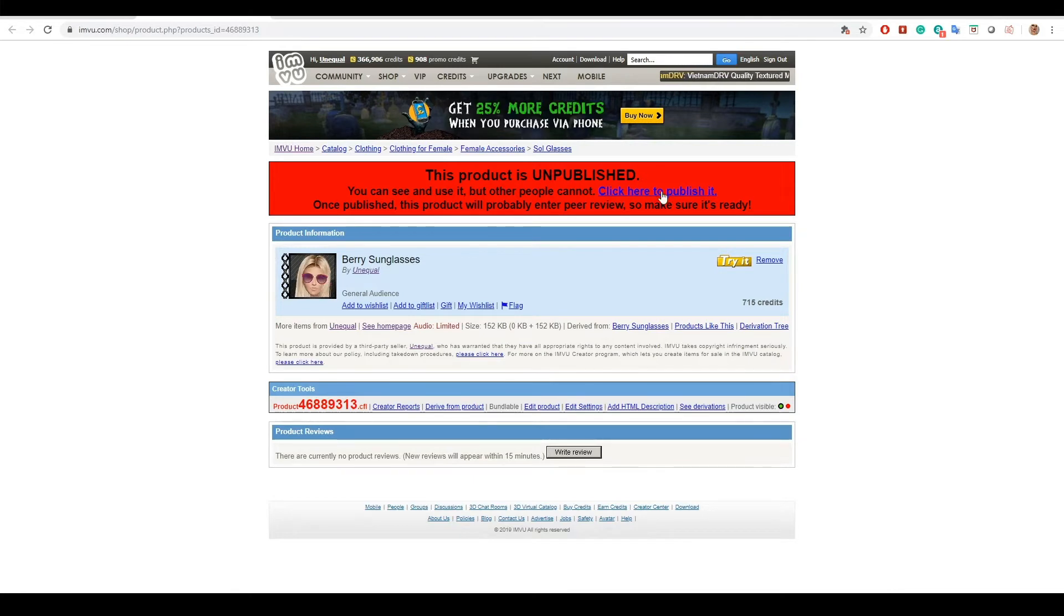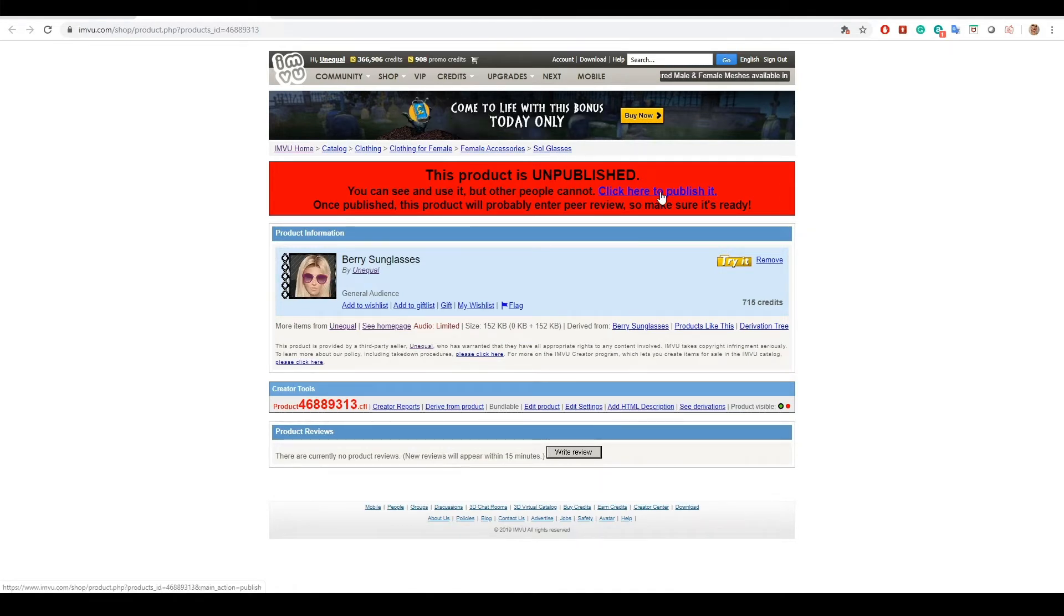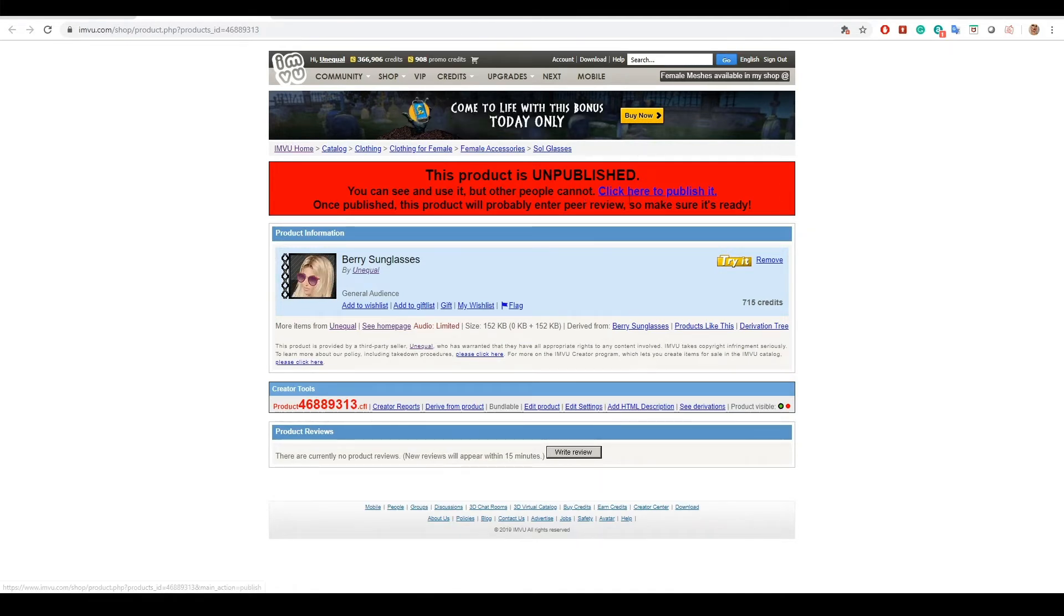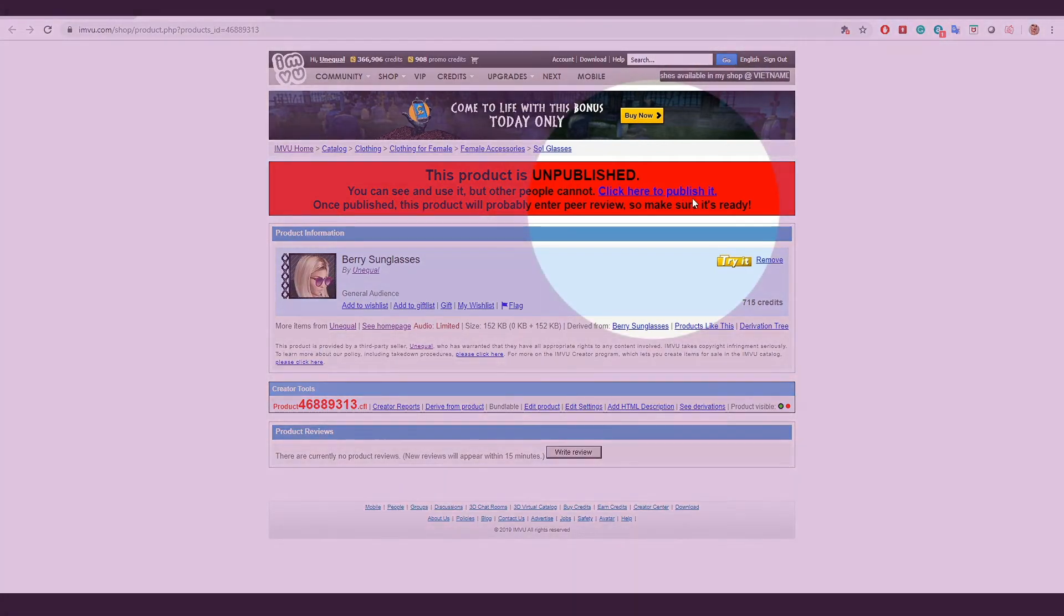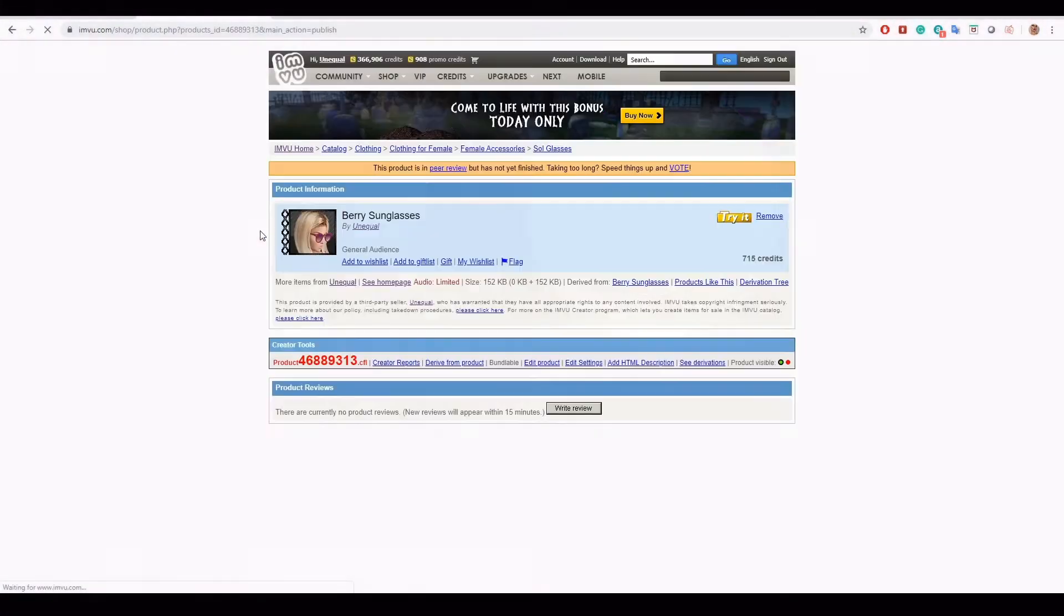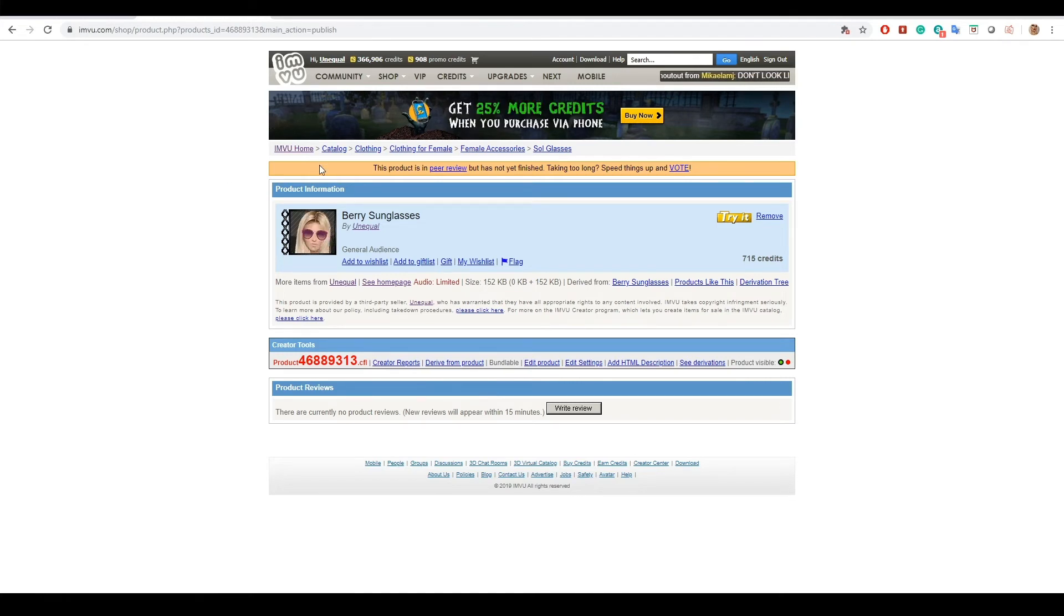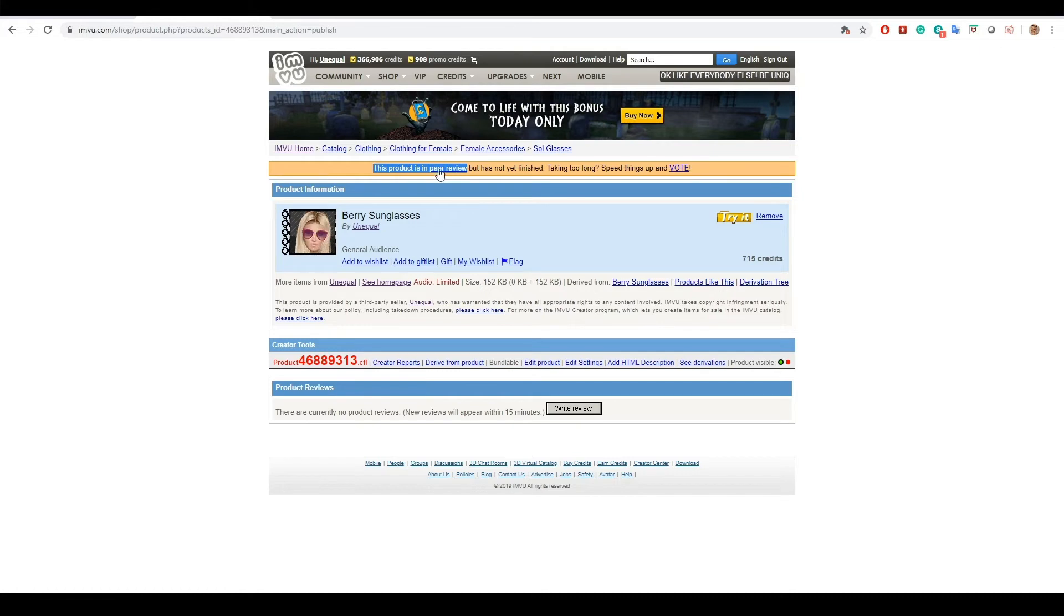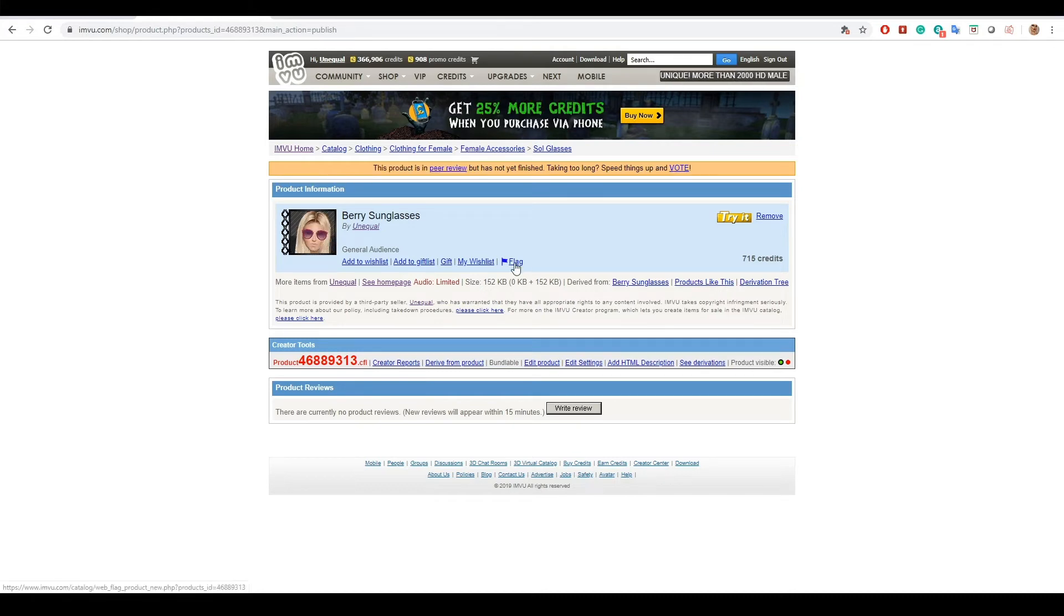When you're ready to wear your product in public and want people to be able to purchase it, you can go ahead and click publish. Click the click here to publish button on the red bar to enter your product into peer review. The bar has now changed to yellow and lets you know your product has been submitted into peer review.